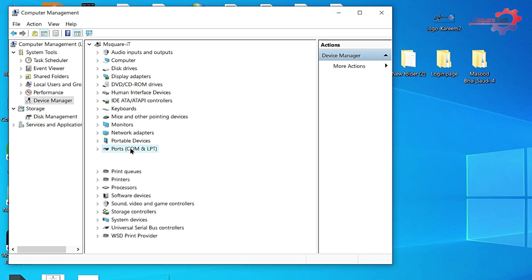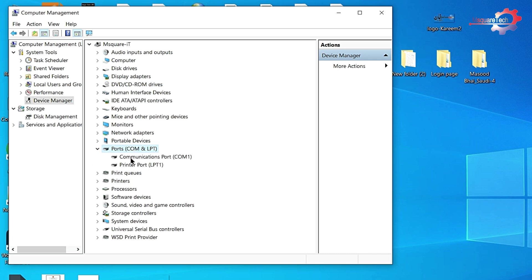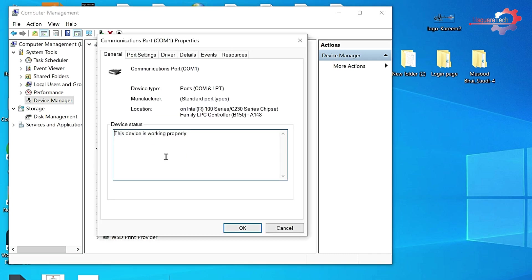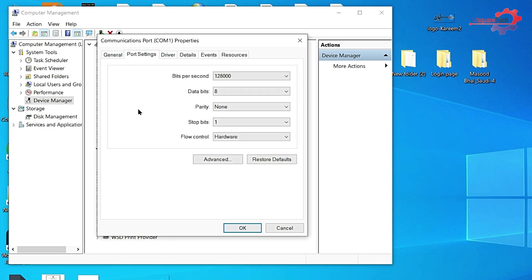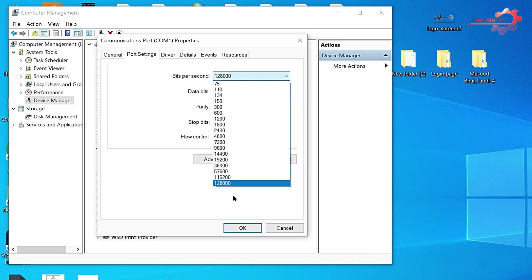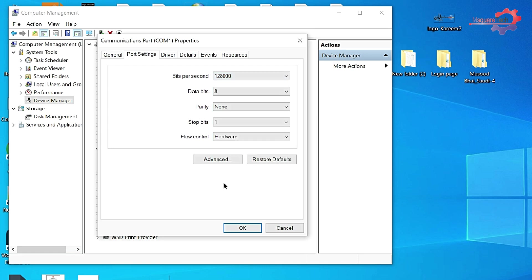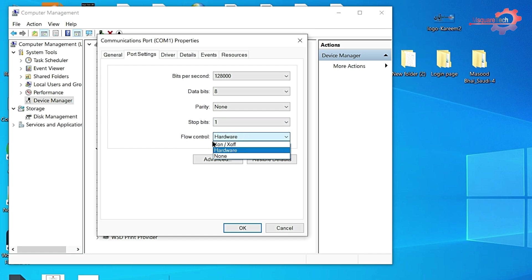Go to Ports COM and LPT, expand it. Click on Communication Port COM1 and go to port settings. Then bits per second, select maximum number. All data will be same, parity will be none, stop bit will be one, and flow control will be hardware.